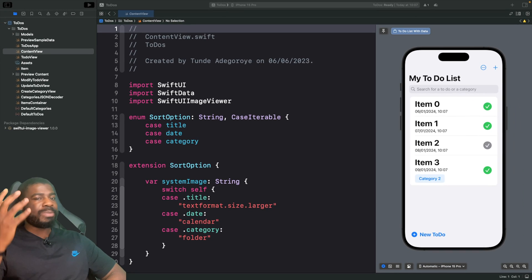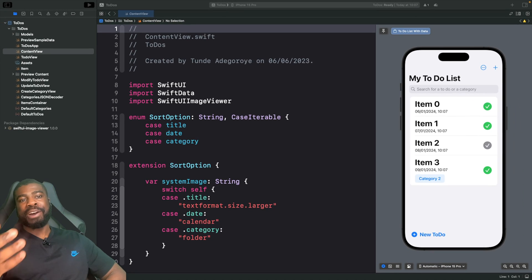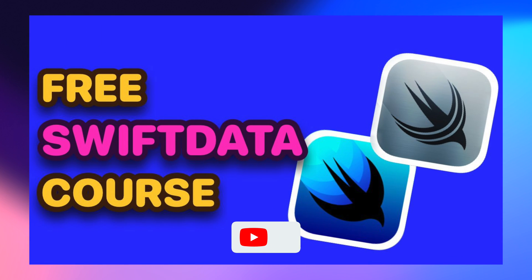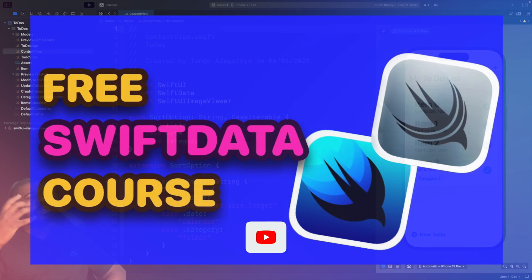If you're wondering where this beautiful app came from, it's actually part of my SwiftData course that's on my YouTube channel for free.